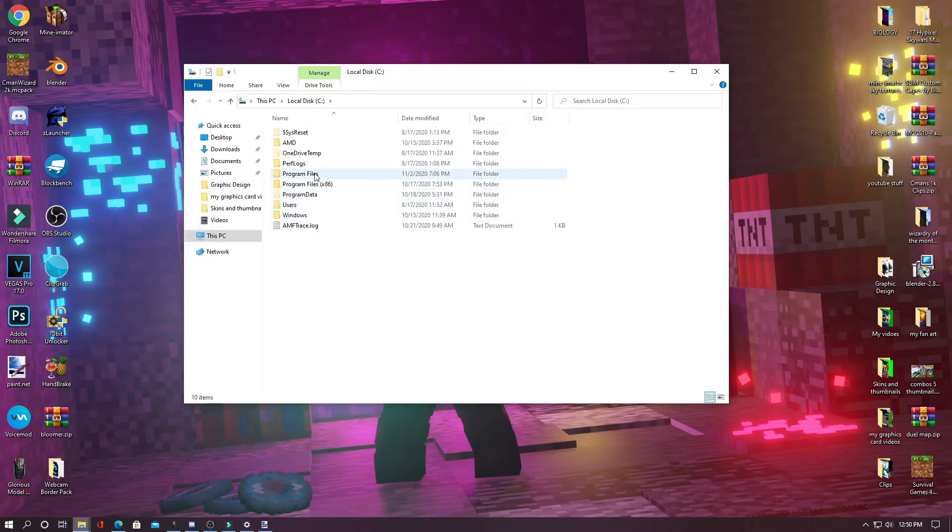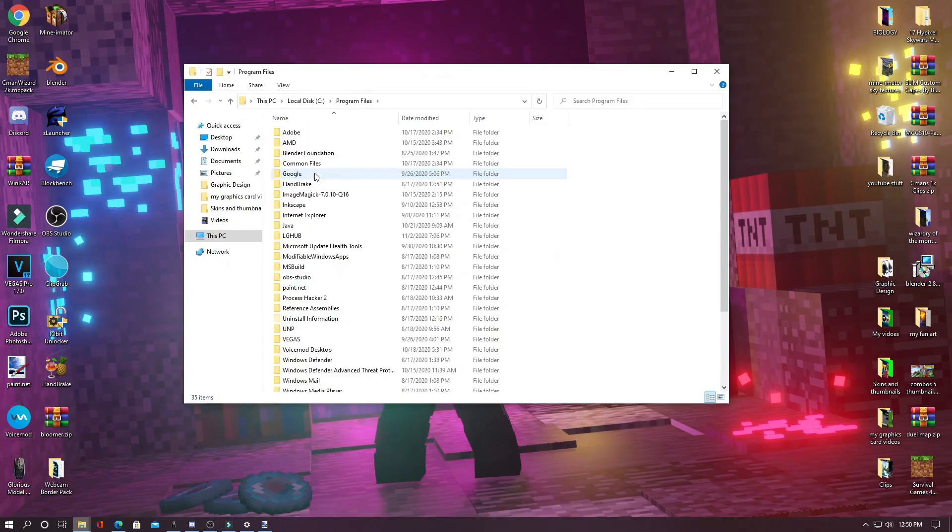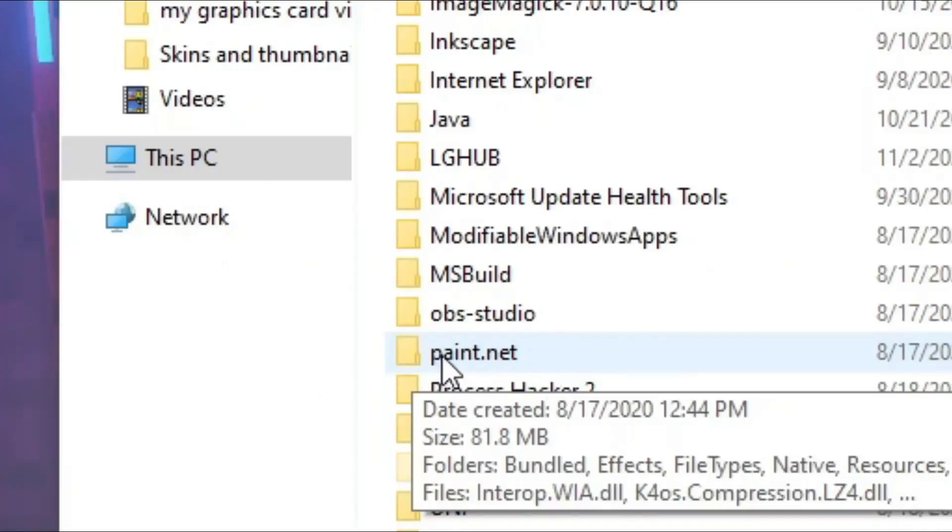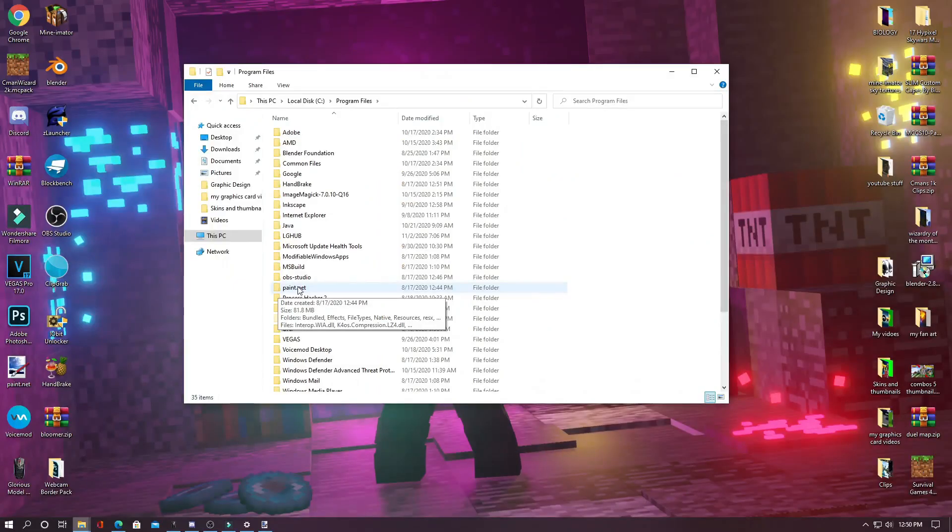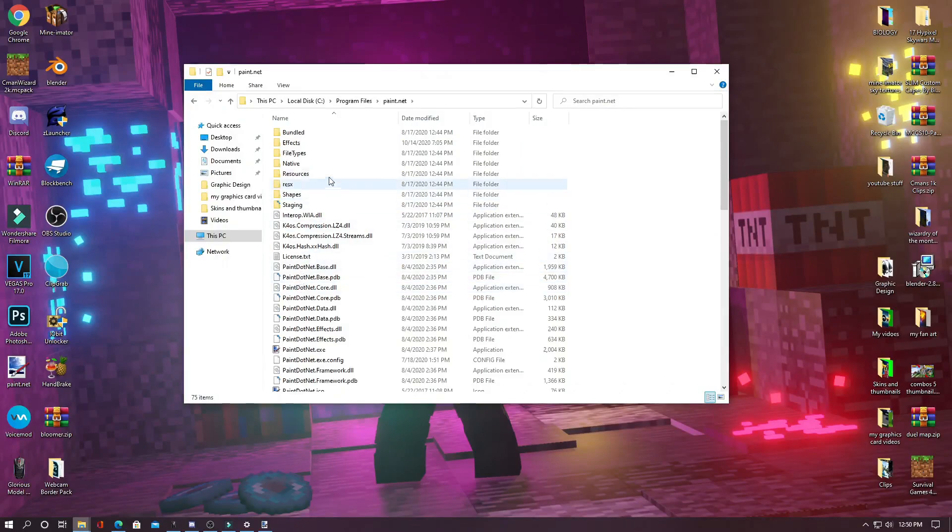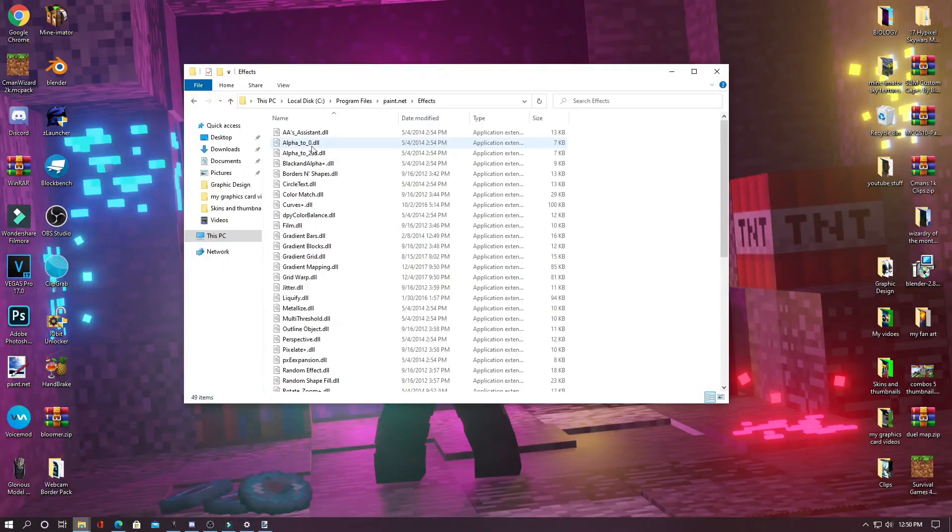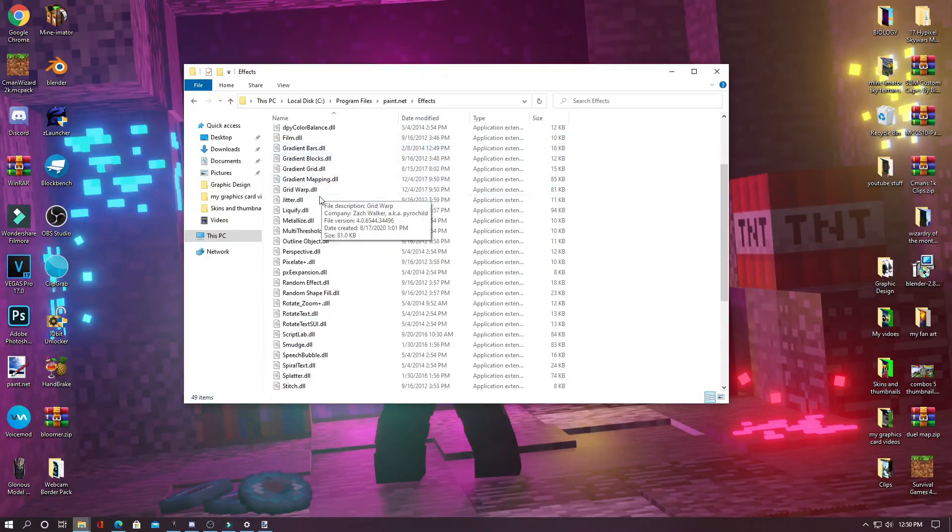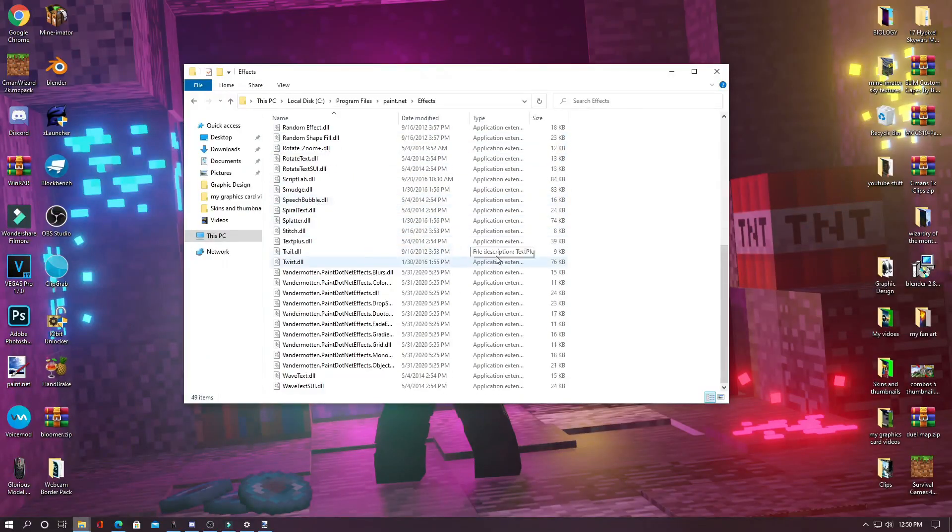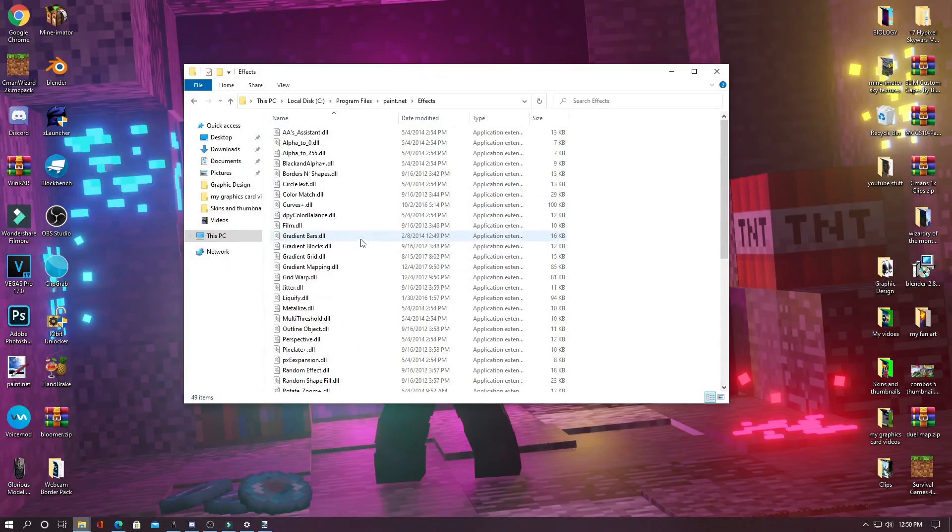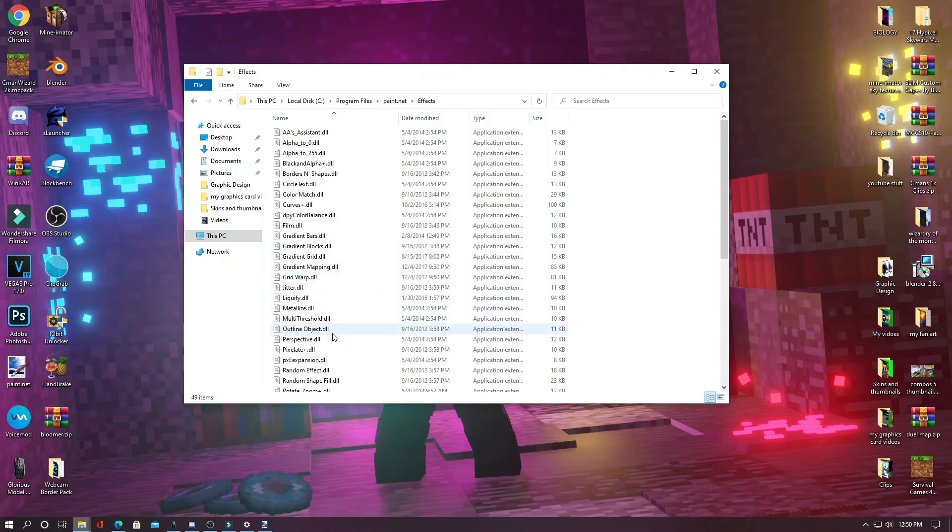And then go back into your file explorer and navigate to your local disk and then go into your program files. And then you will see a folder labeled Paint.Net. And from here, you can double click on it. And then there is a folder called effects right here. And then when you double click on it and open it and then you will control V or paste all of them in here. And I already have all of these effects so I don't need to repaste them.